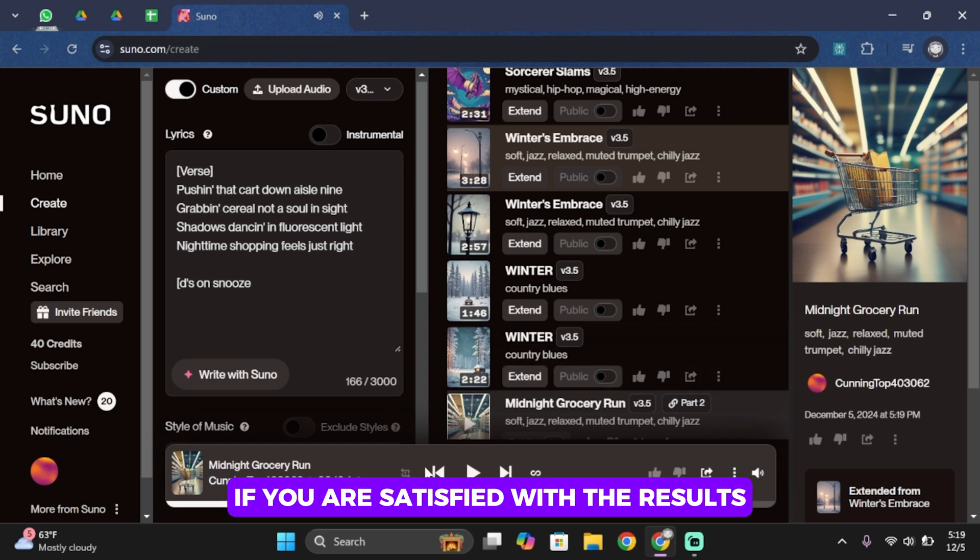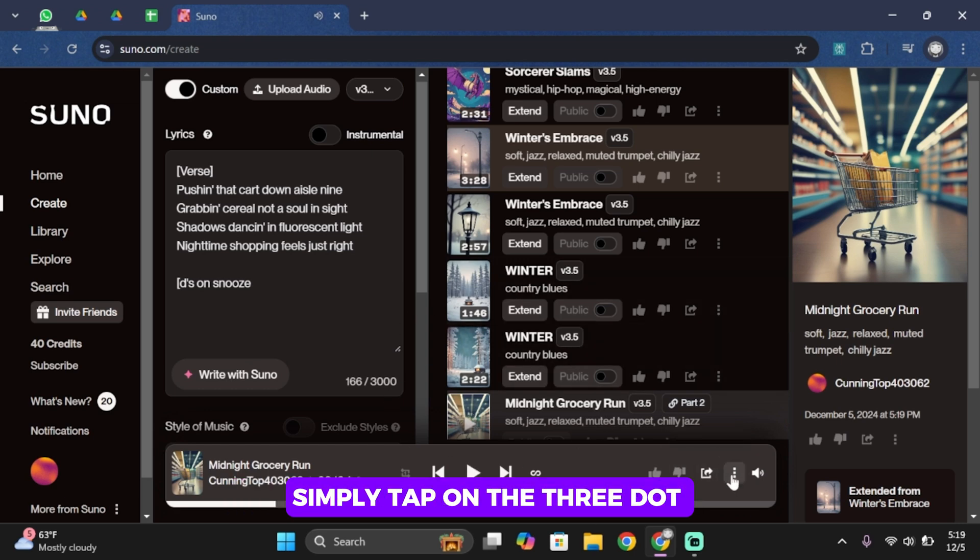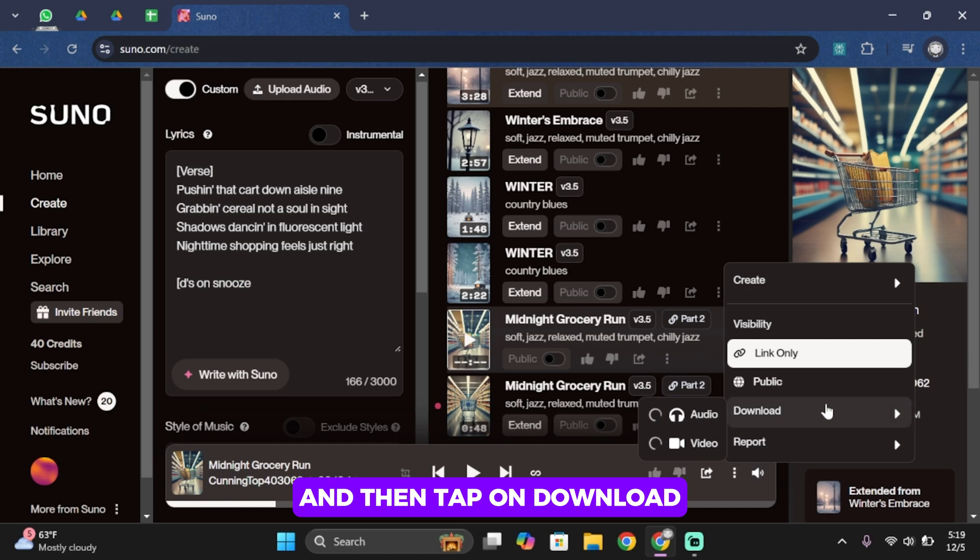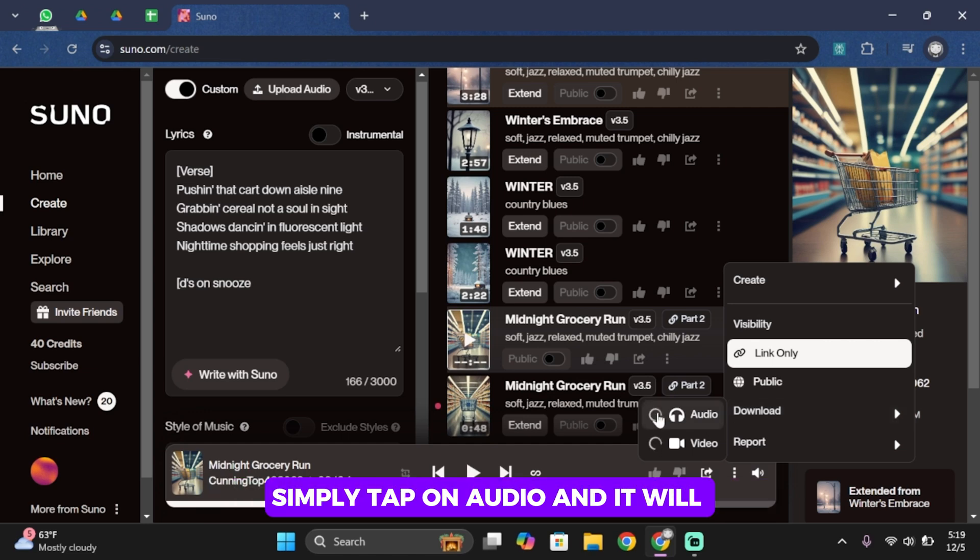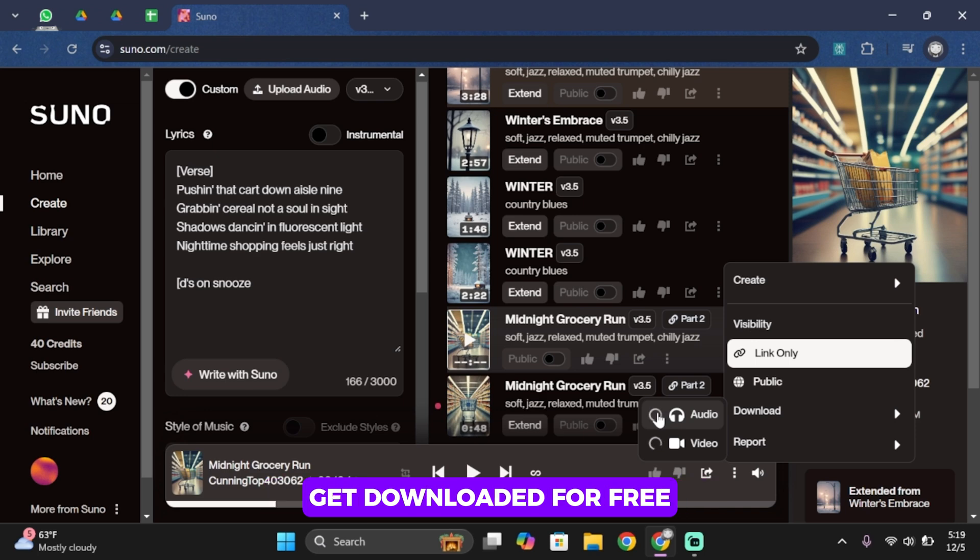If you are satisfied with the results, simply tap on this three dot and then tap on download. You'll find two options, audio and video. Simply tap on audio and it will get downloaded for free.